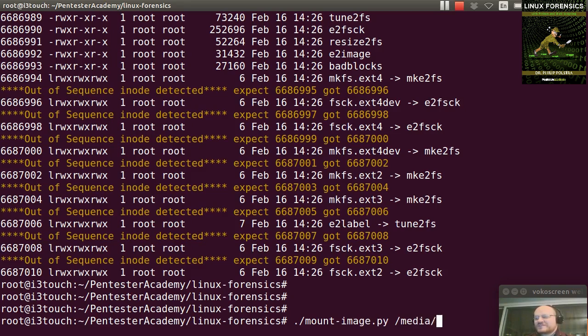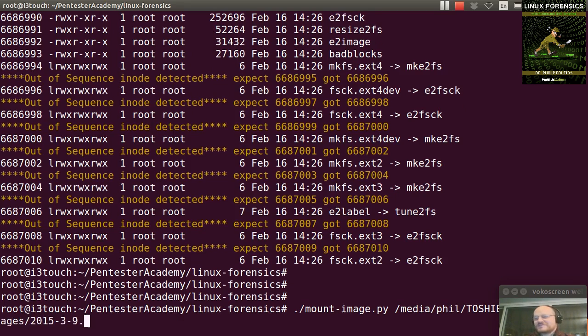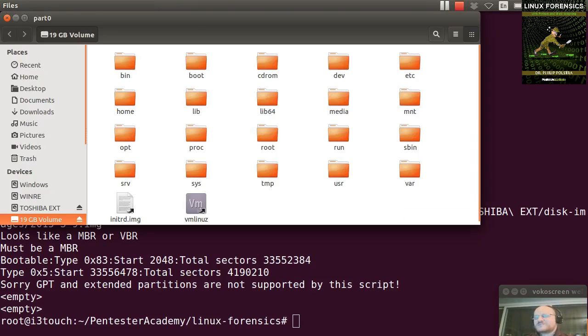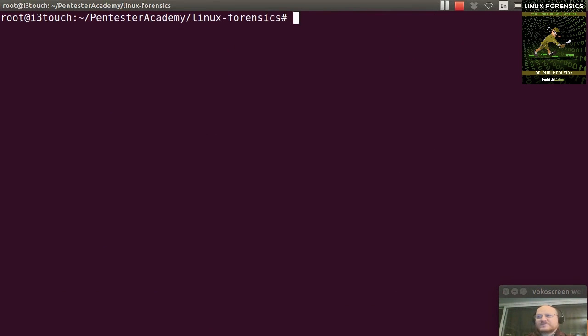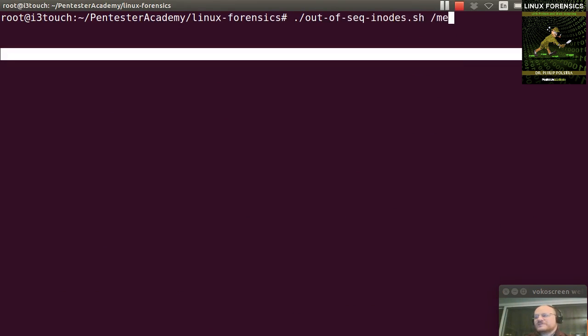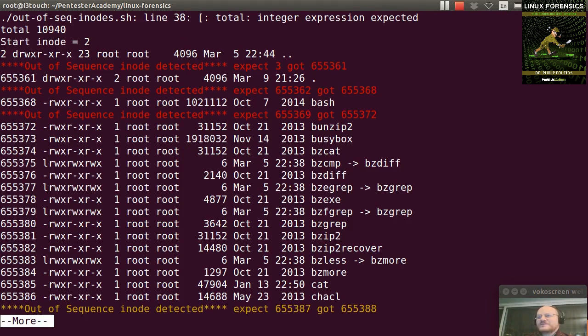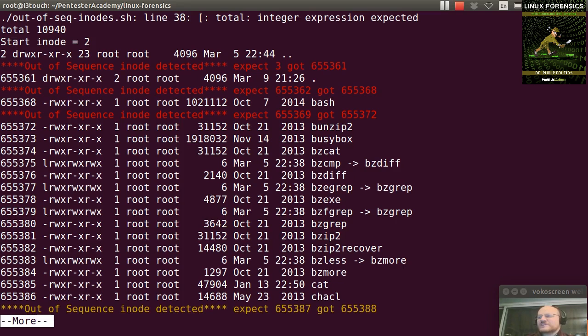I can go ahead and mount my image, which is at /media/Toshiba/DiskImages/2015.9. And that's been nicely mounted for me. I can rerun my script, and I'll run it on /media/part0/bin. And again, I'll just pipe it to more. And as expected, the first sequence has a big jump, and then there's another big jump when I go to Bash.